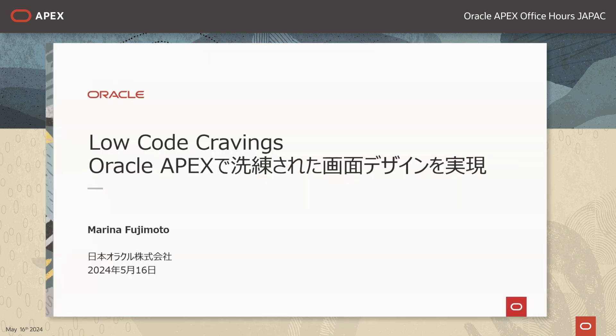ではこれよりローコードクレーディングス Oracle APEXで洗練された画面デザインを実現というタイトルで、アップルコーポレーションが提供するローコードアプリケーションプラットフォームであるOracle APEXについてご紹介させていただきます。私、日本オラクルの藤本と申します。本日はよろしくお願い致します。